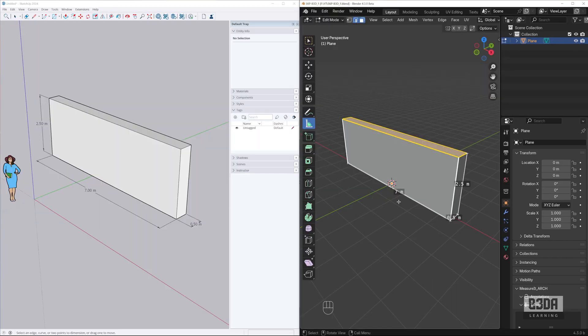And here we have it. A simple tutorial explaining how to get started with 3D modeling in Blender based on a workflow that you do in SketchUp. I know it was fast.